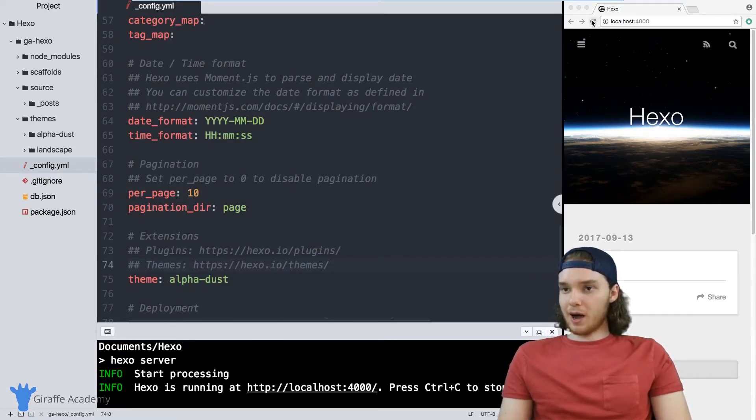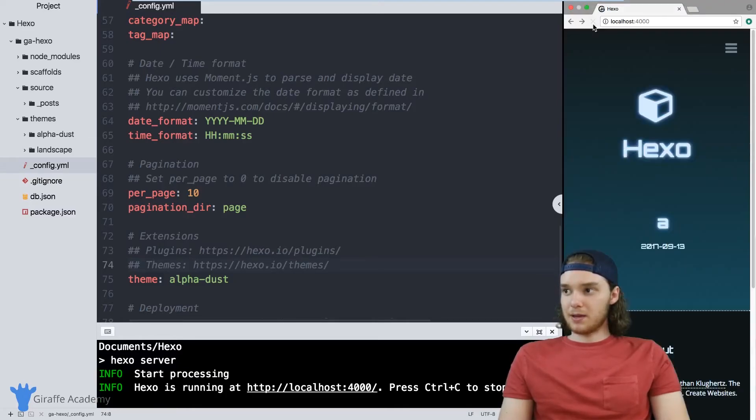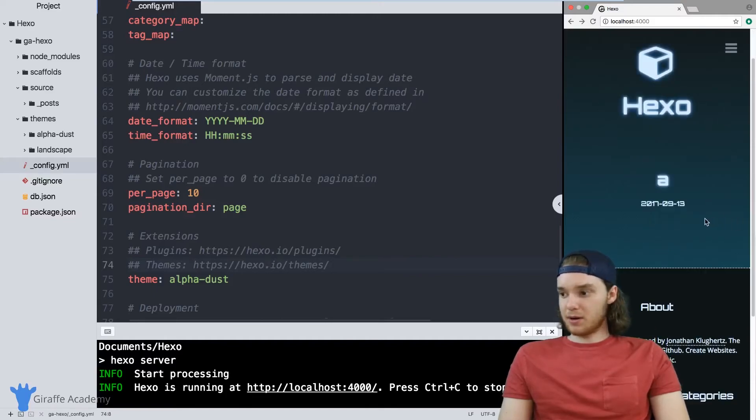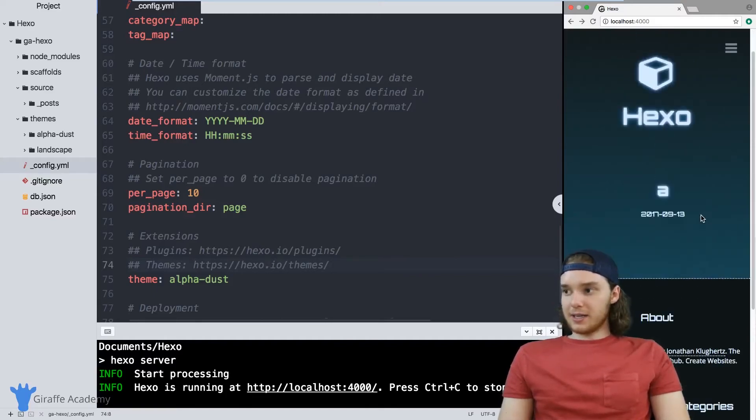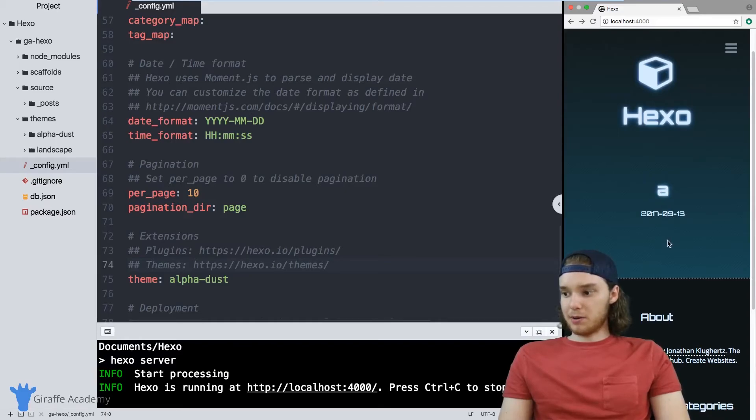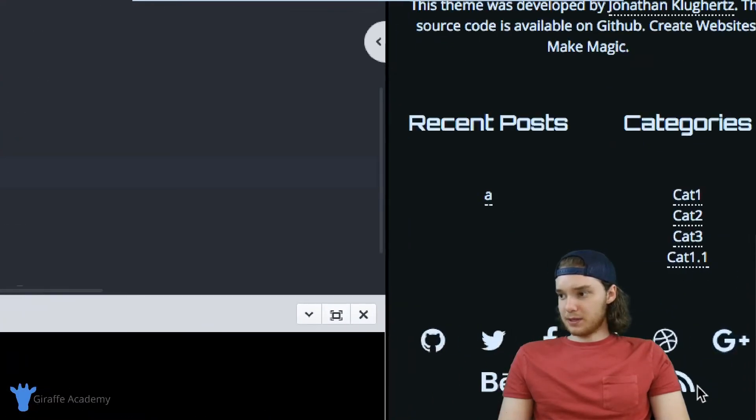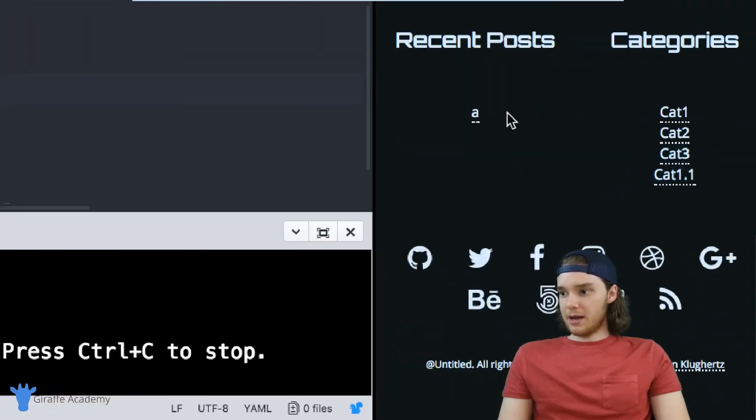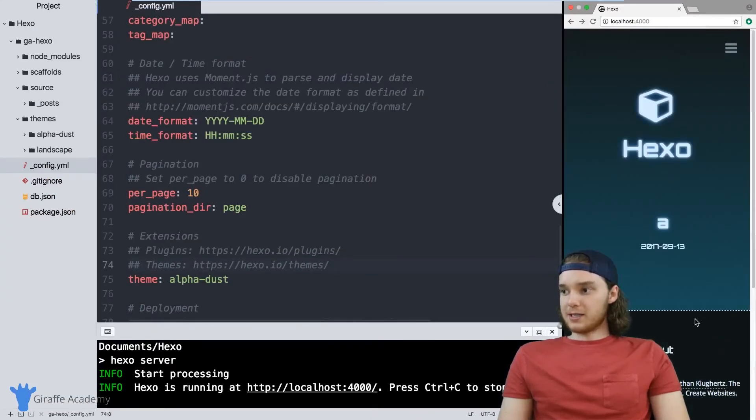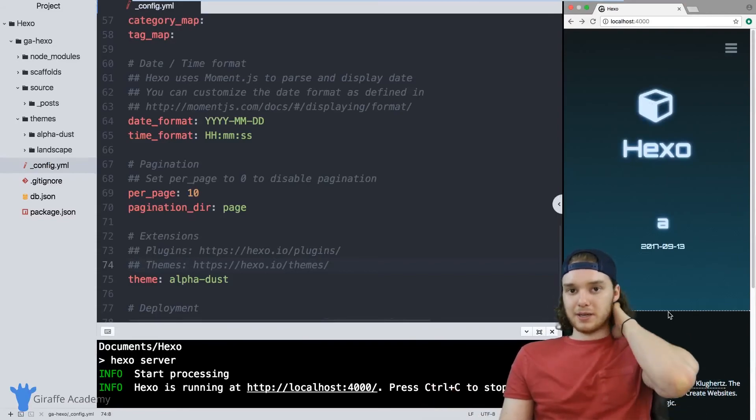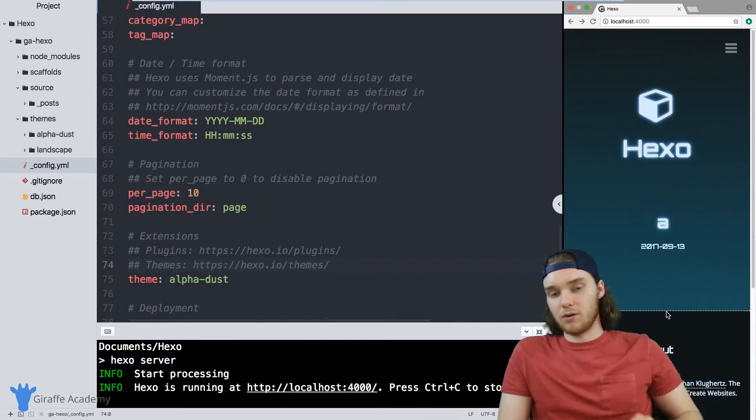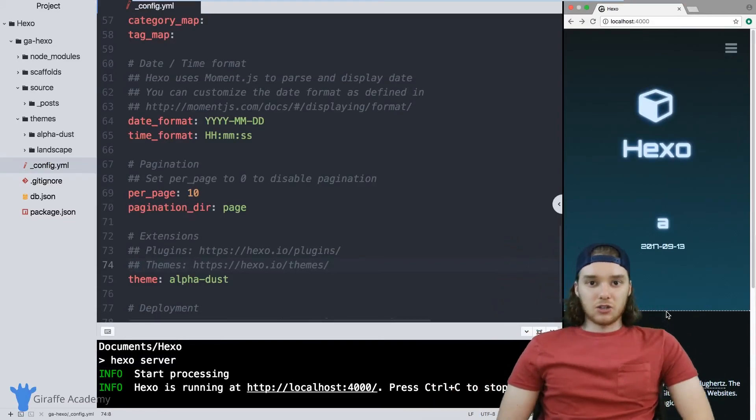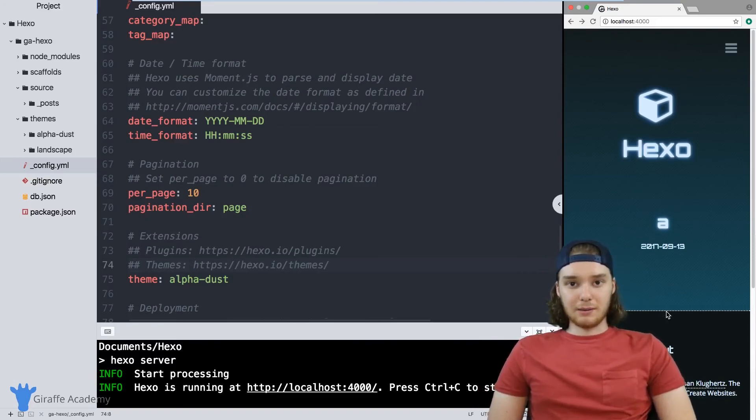Now when I come over to my website, instead of using this landscape theme, it's going to use this alpha dust theme. You can see it looks kind of similar to how it looked before - we still have this blog post here, we have this categories page up here, and recent posts. But the entire look and feel of the website is a lot different.